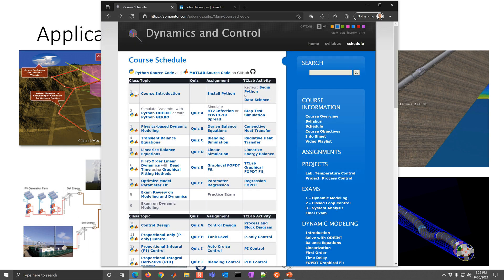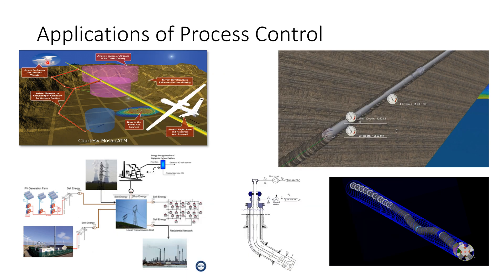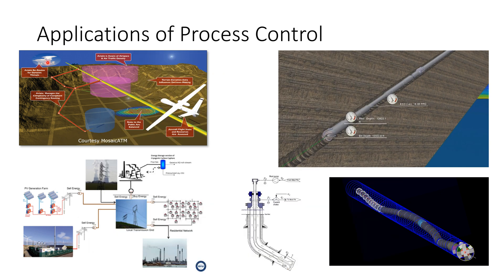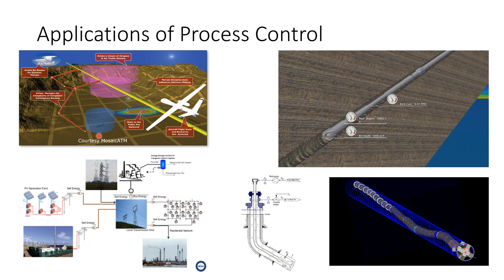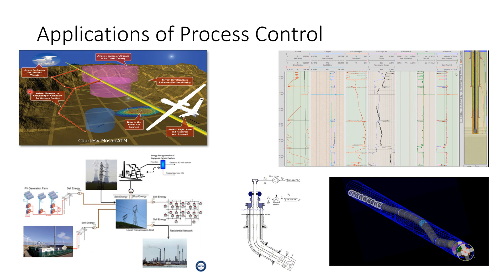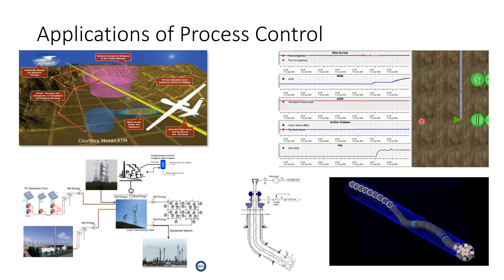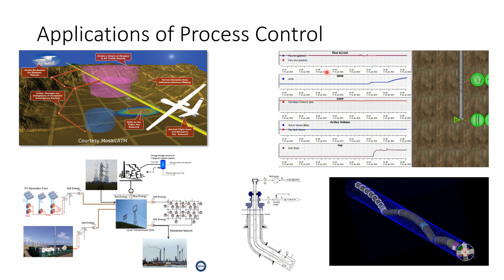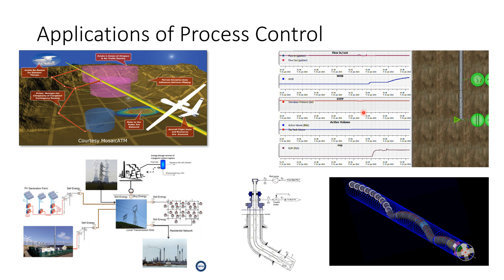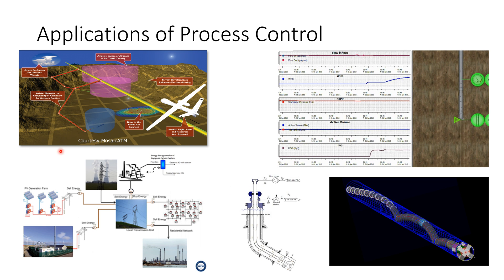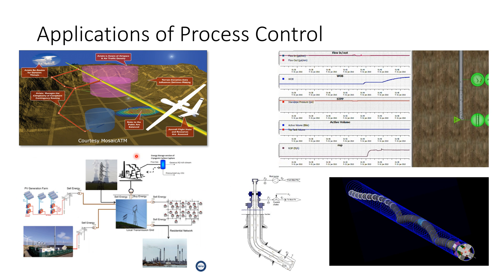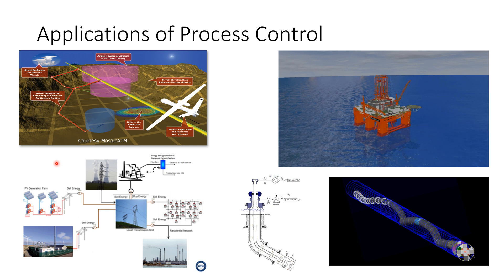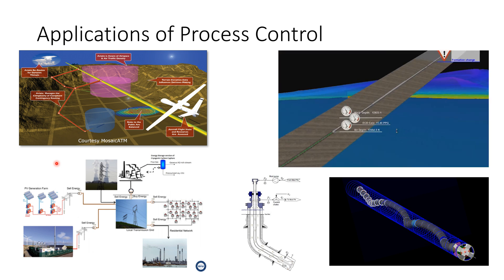So coming back to here, there are many applications of process control. And you just need a sensor, actuator, and controller. You might be navigating a drone or UAV. There might be something in drilling automation that we also work in, or something like smart grid energy systems that you'd want to control with process control.